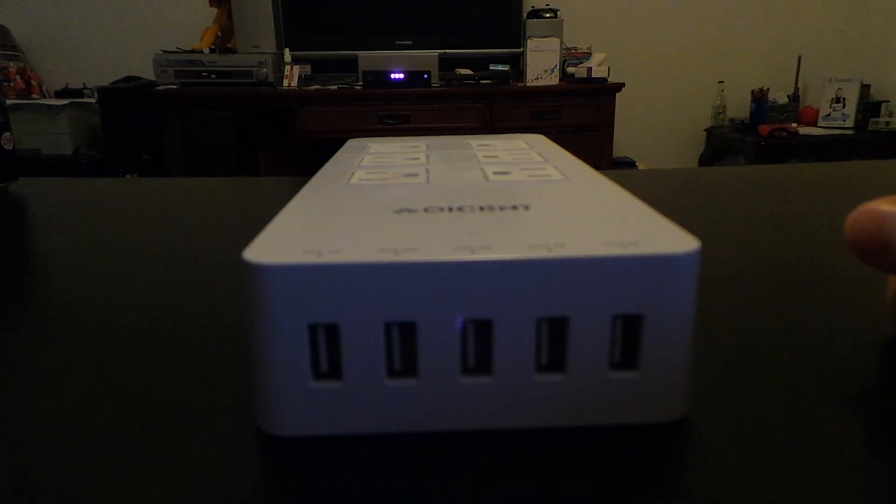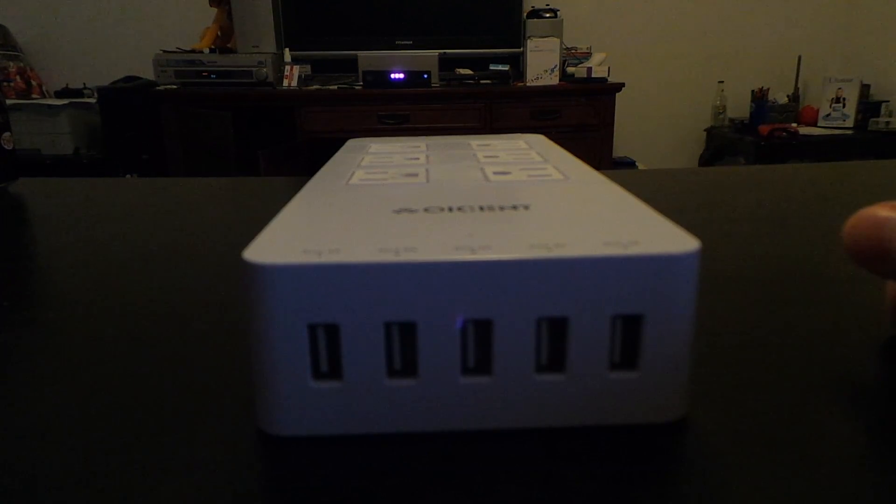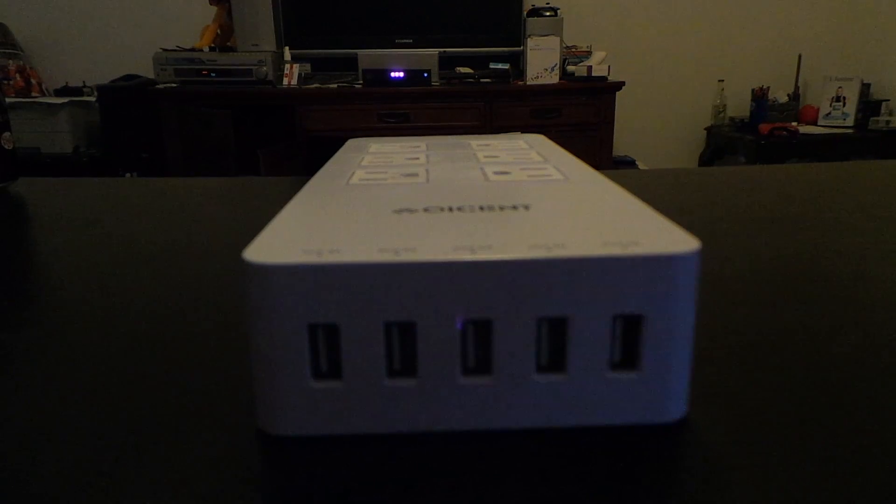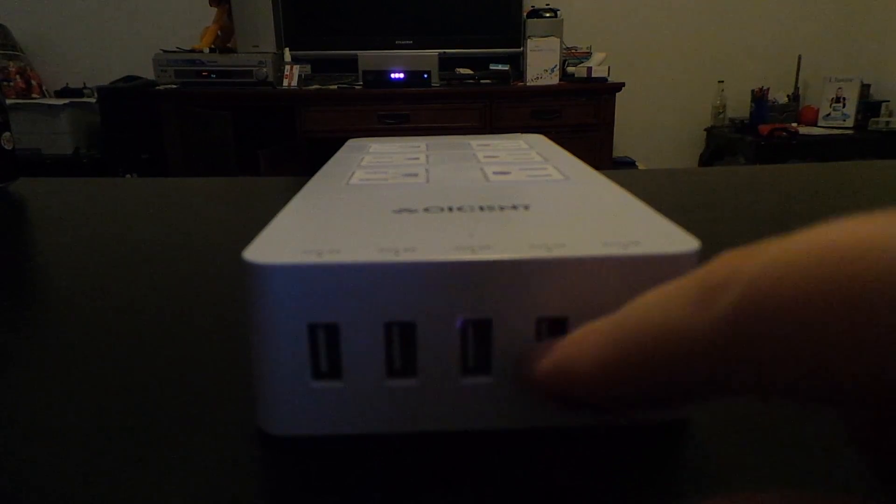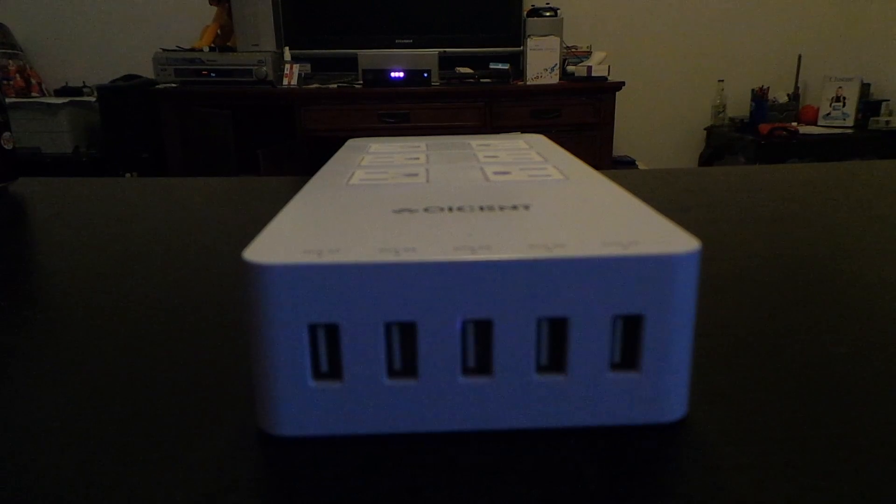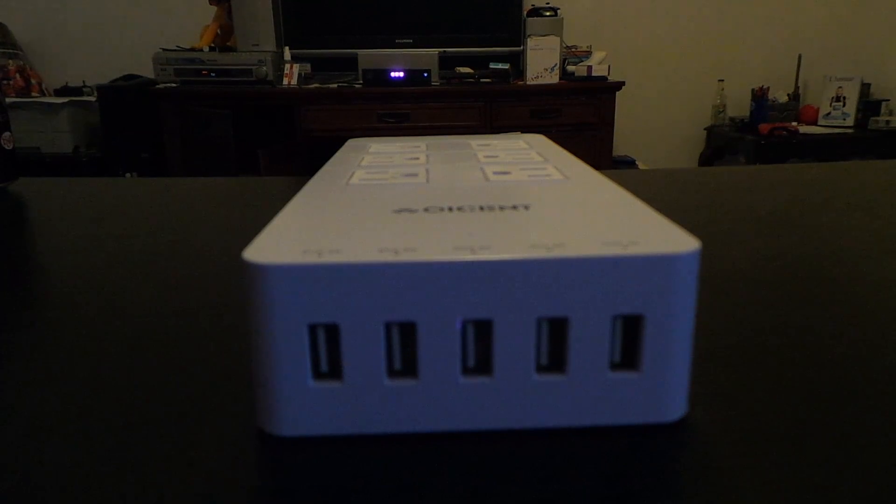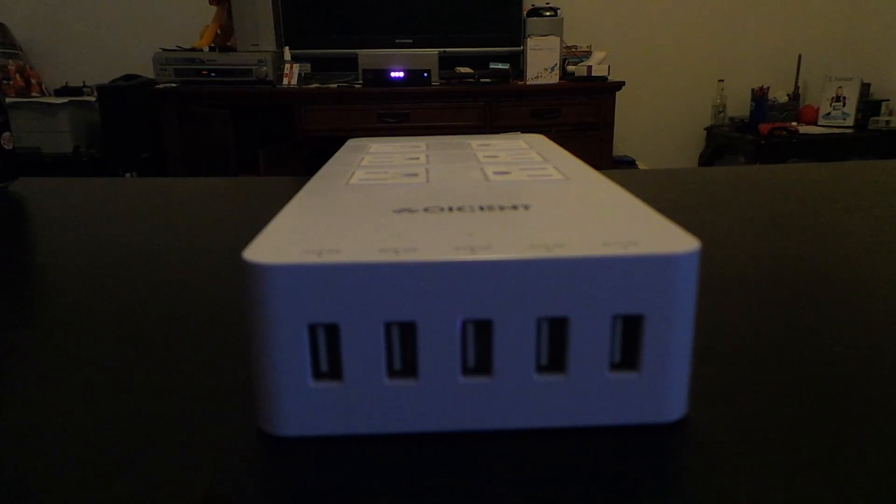These USB ports do have smart technology where it doesn't overcharge your device, so that is nice.